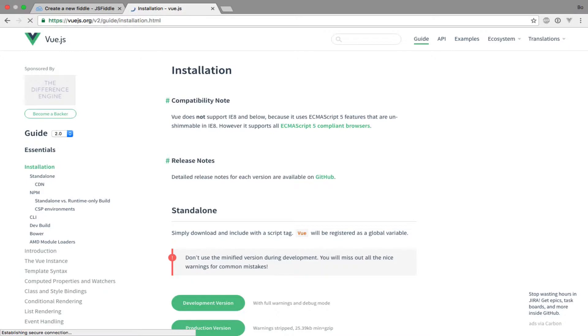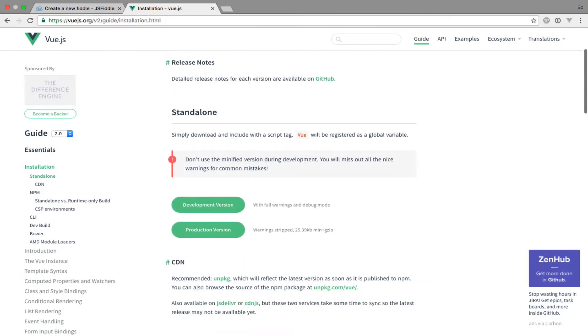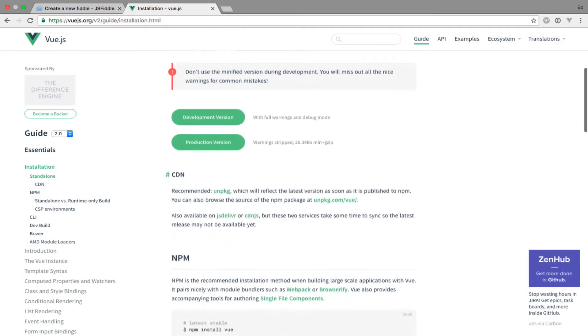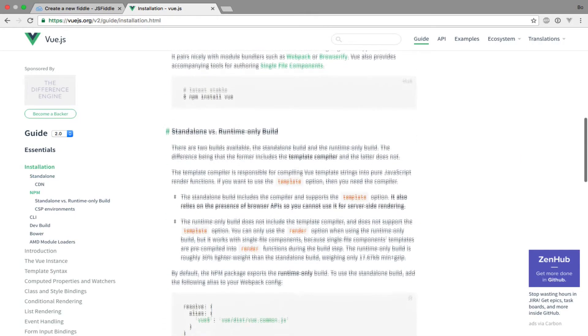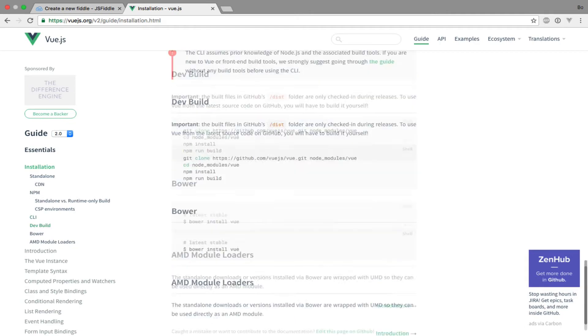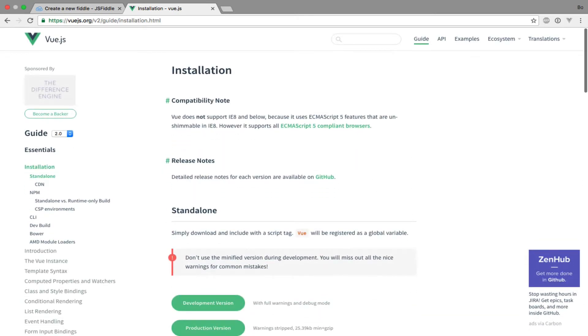Here we have various options from downloading the javascript file using a CDN to using the Vue.js CLI with Webpack and more. Some of these options are a bit complicated at first so let's stick to the easy way and get back to the others when we have gone through the basics of Vue.js.